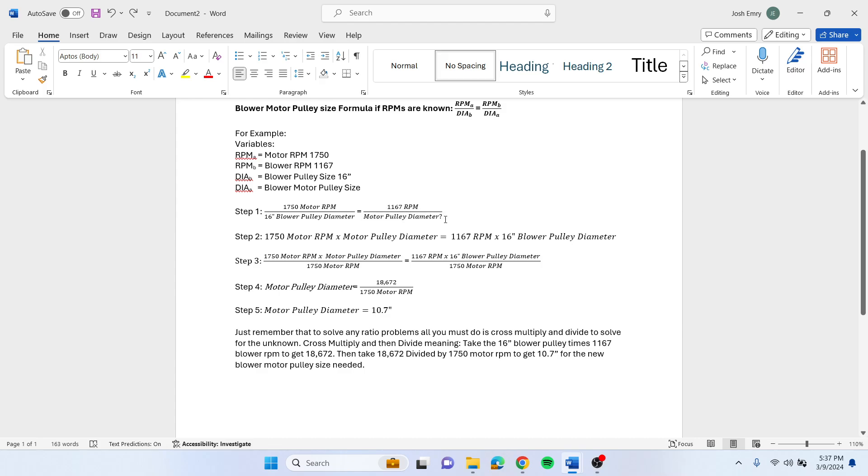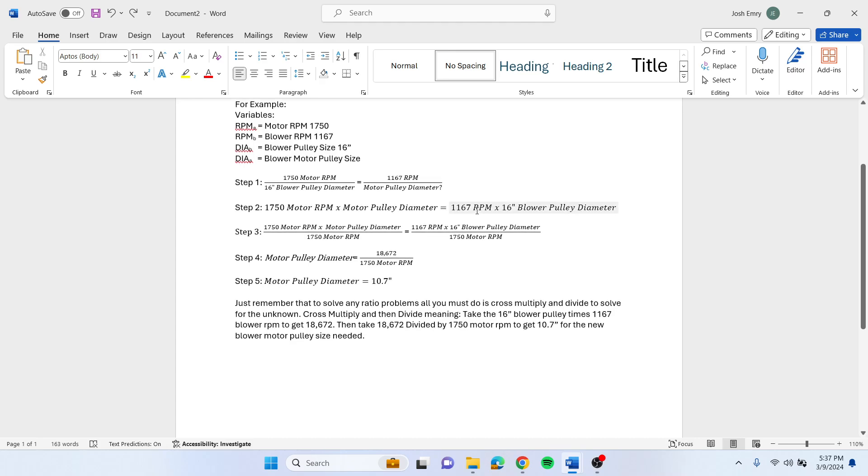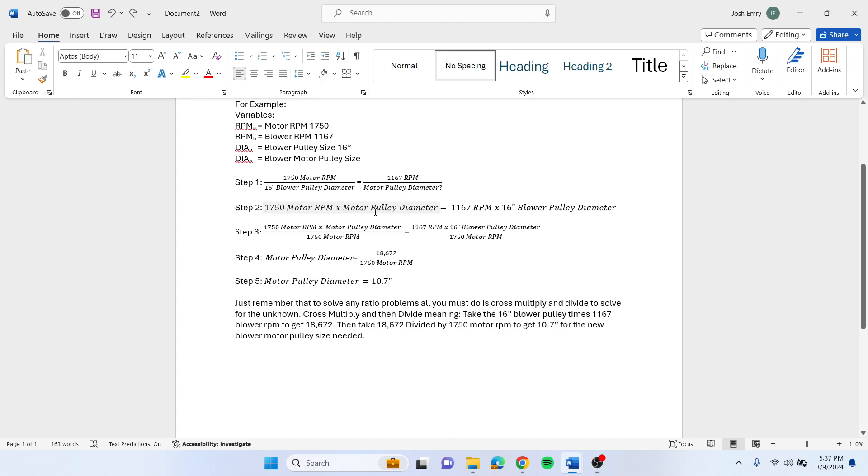Step 2: this is a ratio problem, so you need to cross multiply and then you'll end up dividing because you want to get motor pulley diameter by itself. So you'll end up with 1750 motor RPM times motor pulley diameter equals 1167 RPM times 16 inch blower pulley diameter.